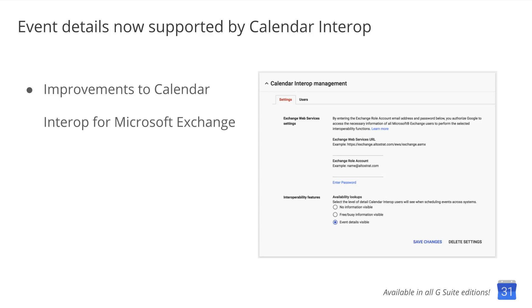Last summer, we announced improvements to Google Calendar Interop for Microsoft Exchange. We simplified the setup process, introduced detailed logs in the admin console, and made free busy lookups available on mobile and web.